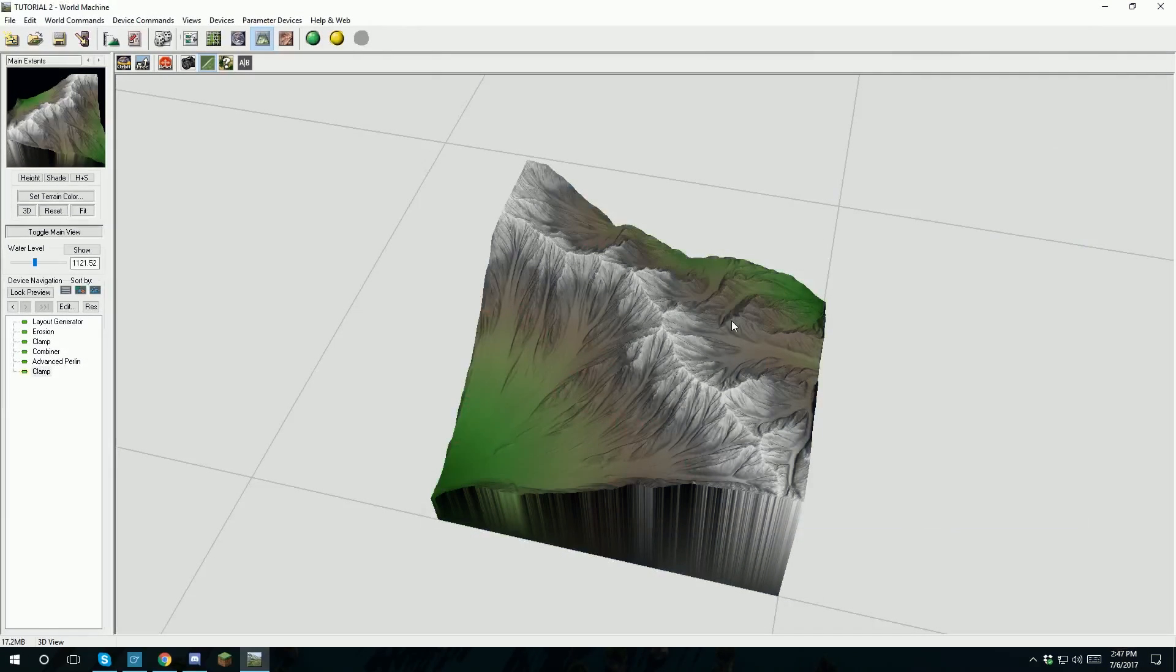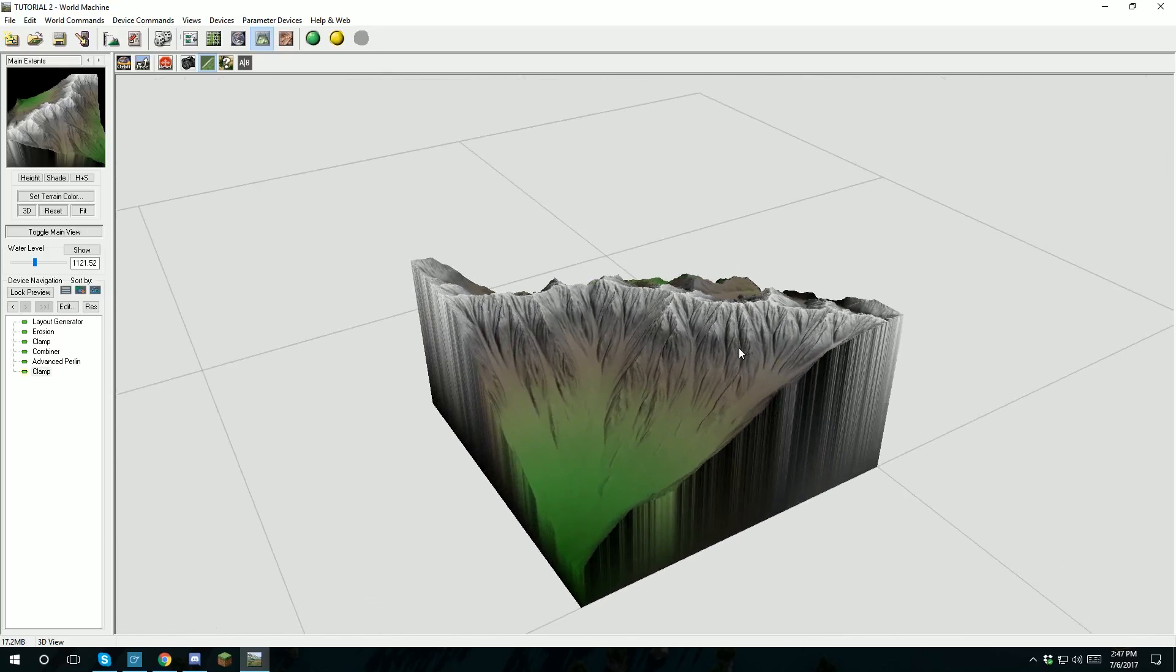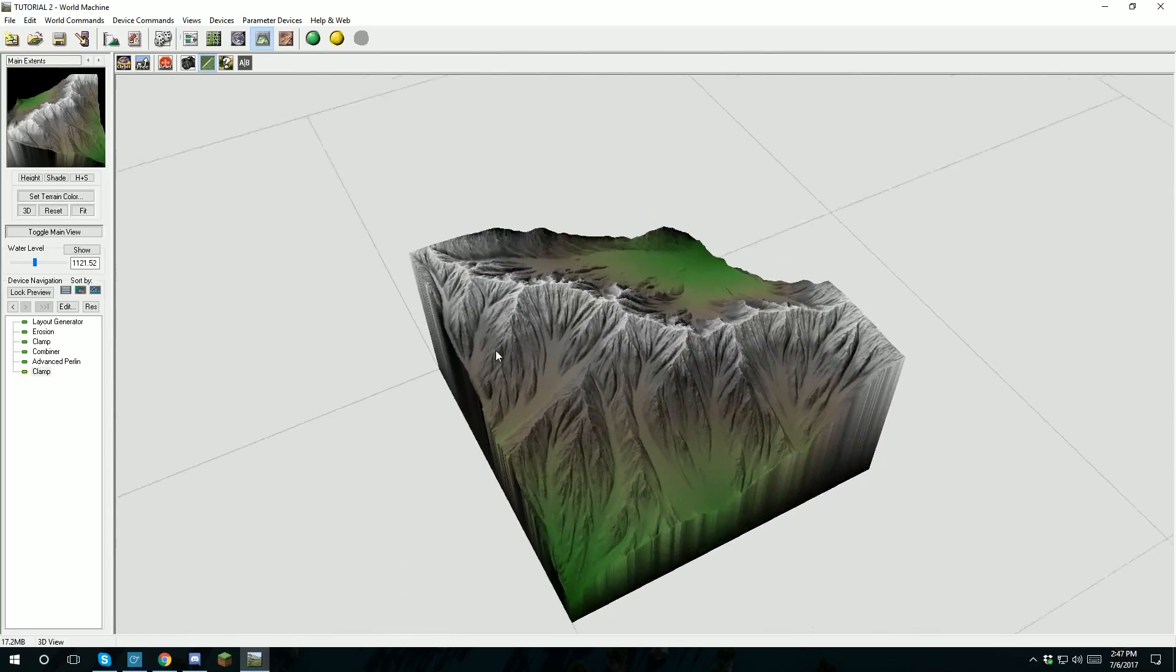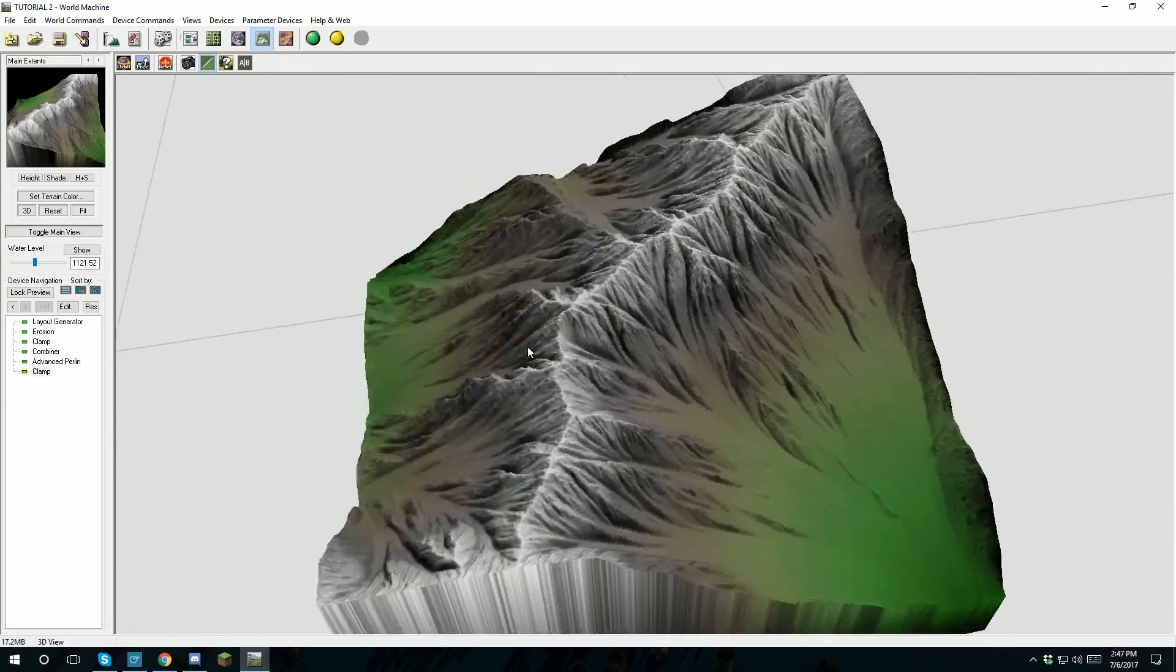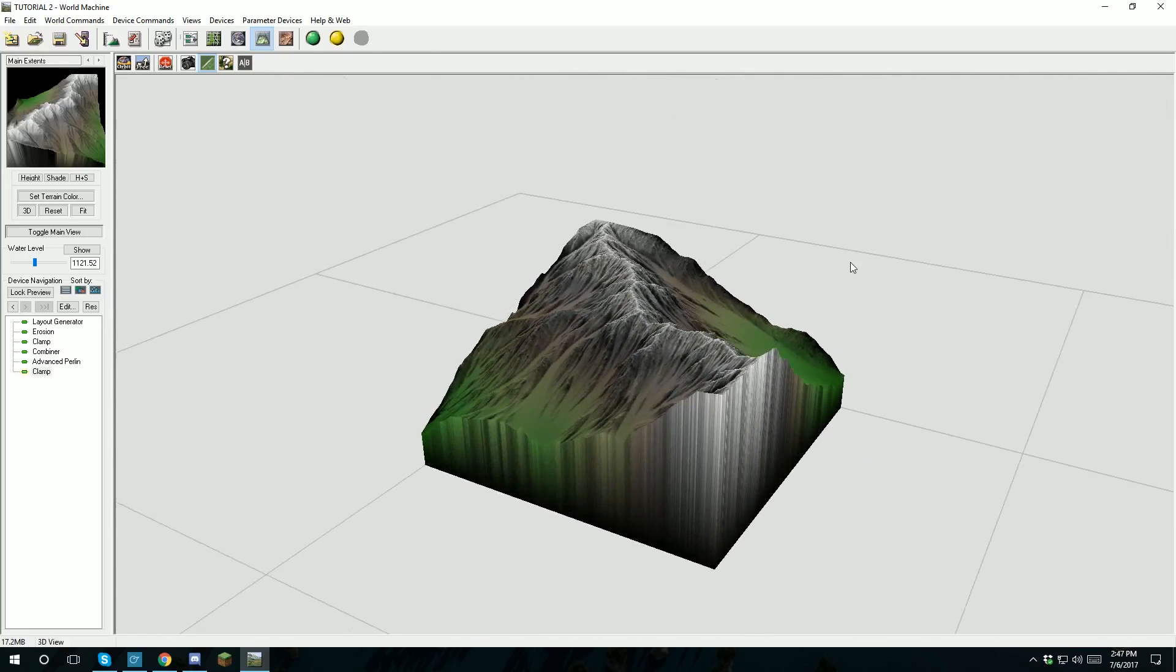Hello everybody! We are back again today with another World Machine tutorial. Today we will be going over some basic mountain shapes and how to make these erosion lines seem far more prettier than you could usually get them.